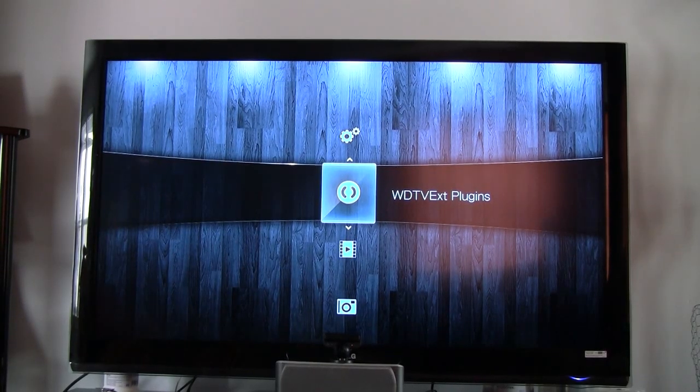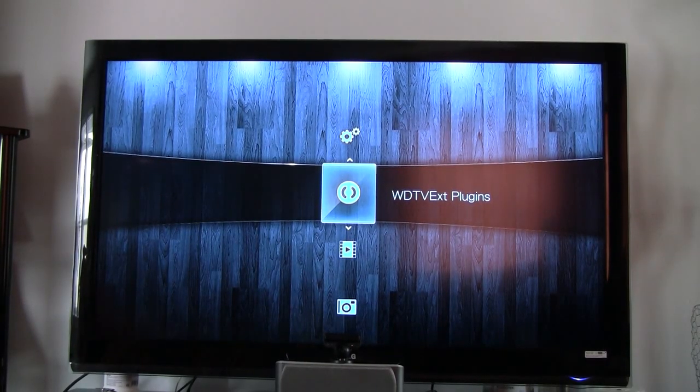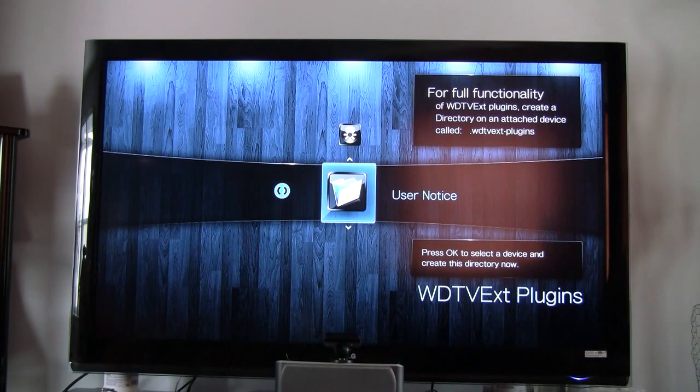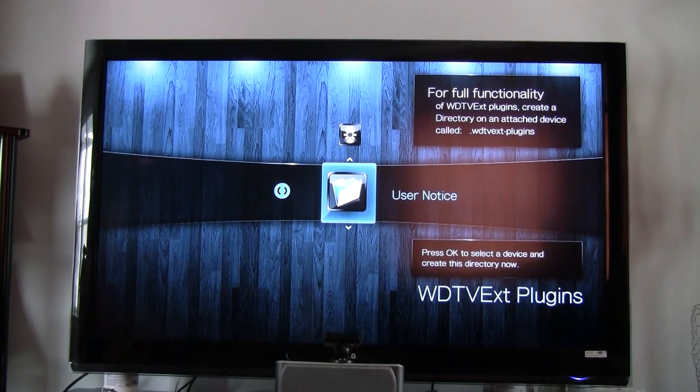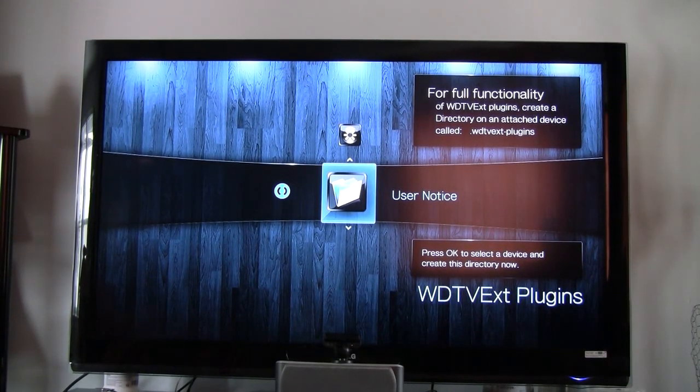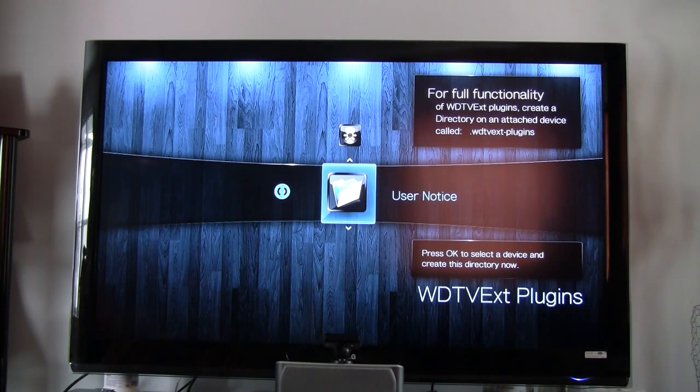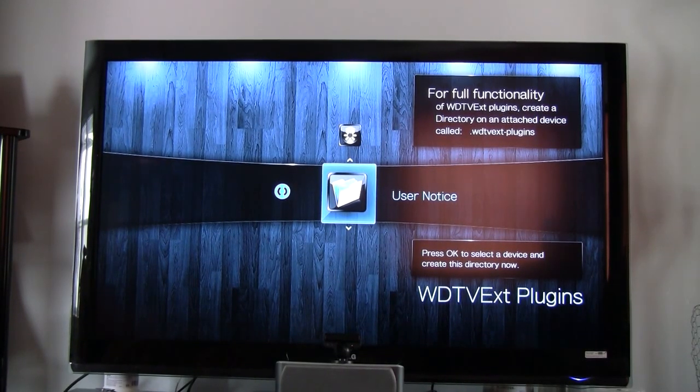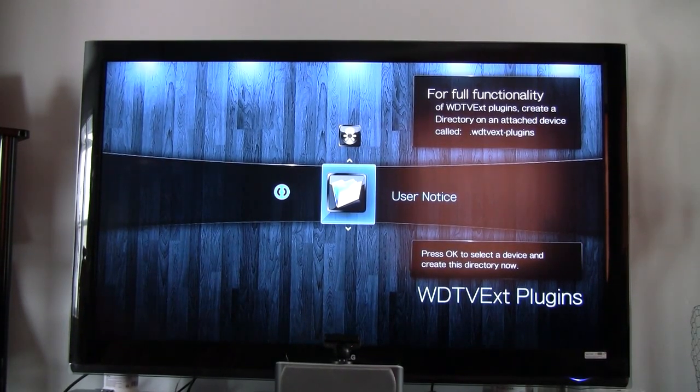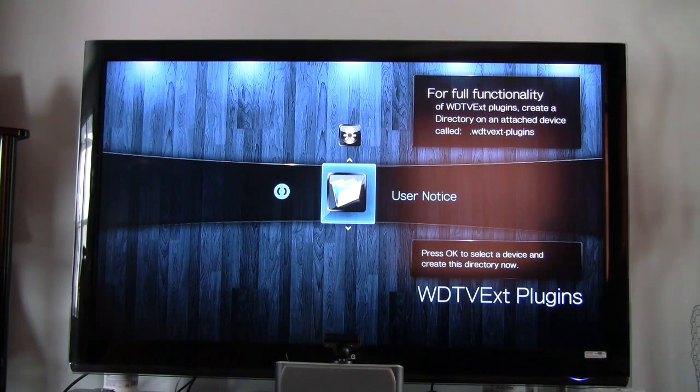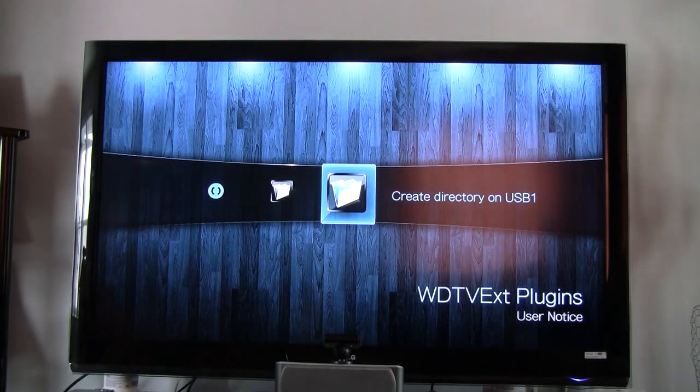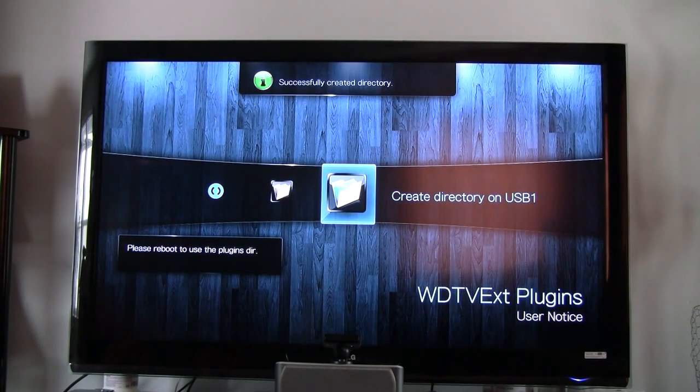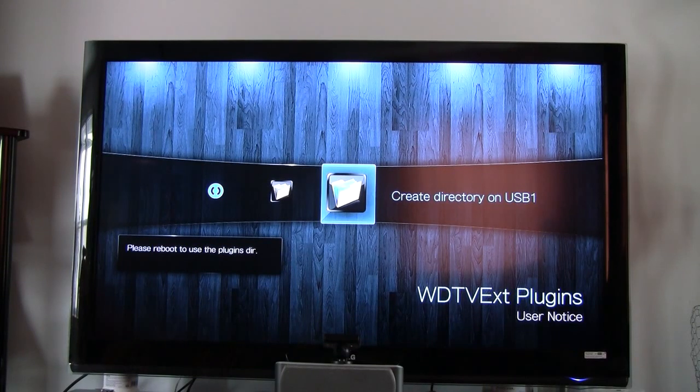Go to WD TV Extension Plugins. It says, for full functionality, create a directory. It will create a directory, so yes, I want to create it.